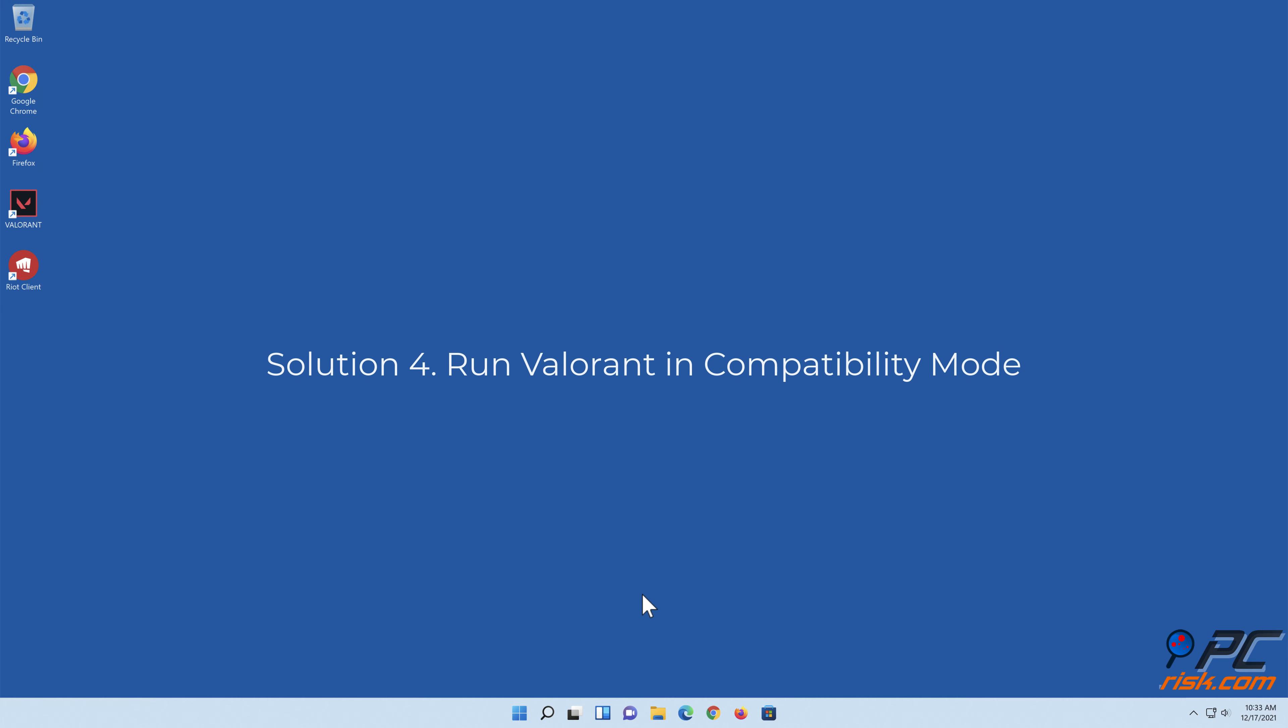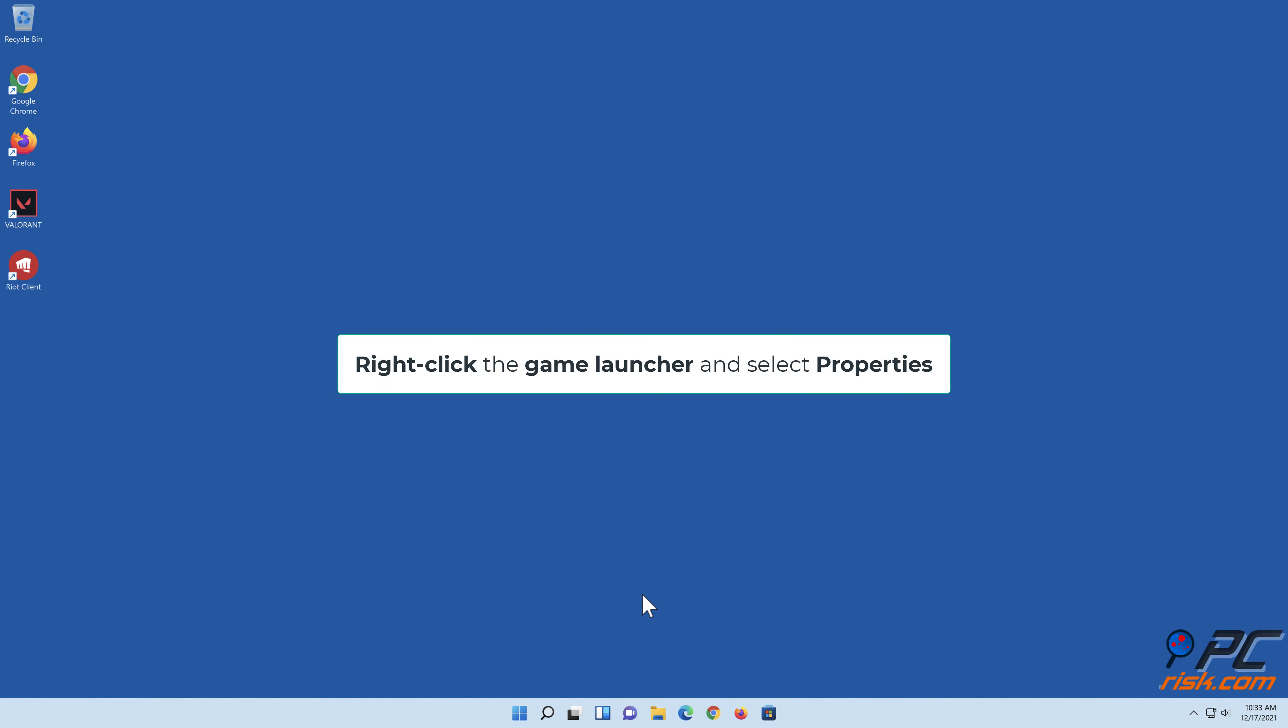Solution 4: Run Valorant in compatibility mode. Right-click the game launcher and select Properties.